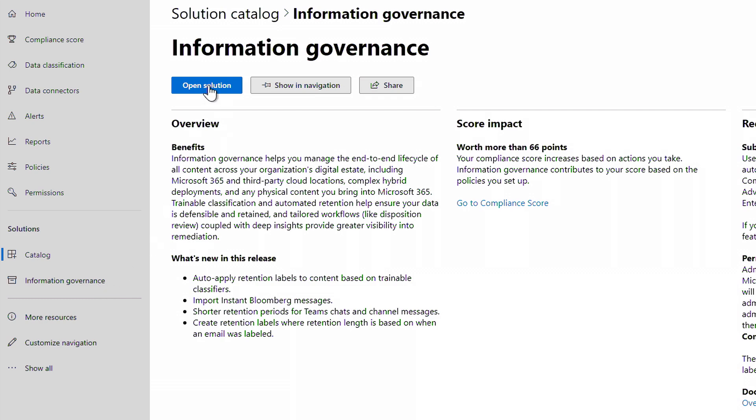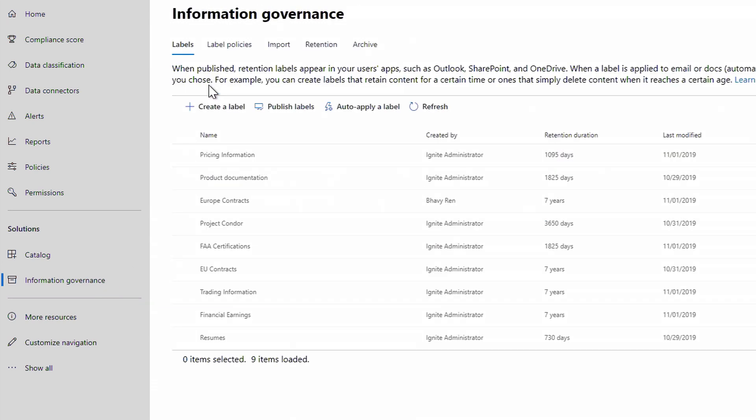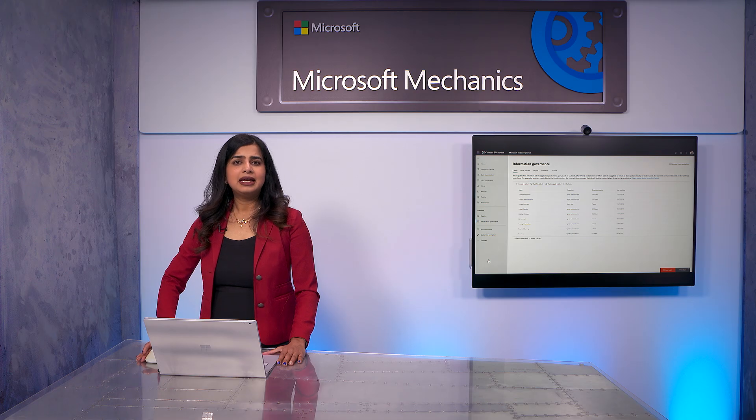As you can see, when I open it, this is where you can keep track of the policies via labels that you have in place across your environment. That said, any governance strategy starts with knowing what data exists within your organization.